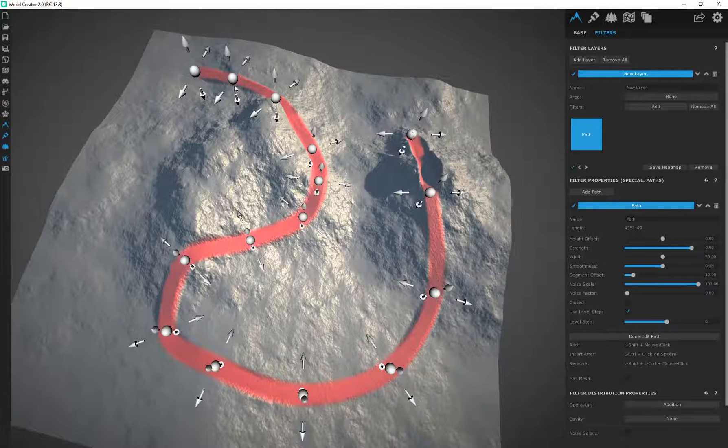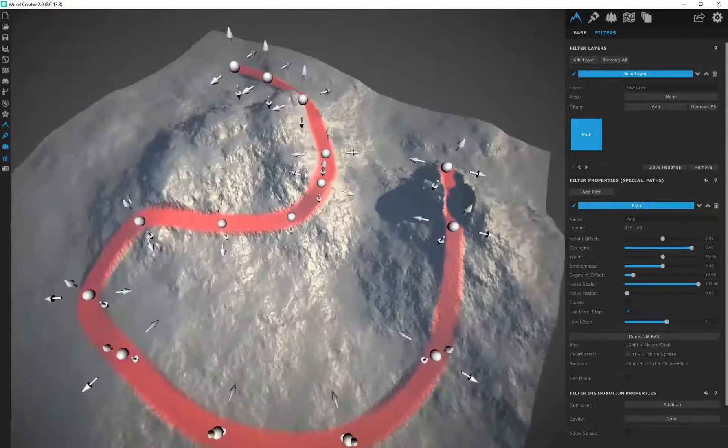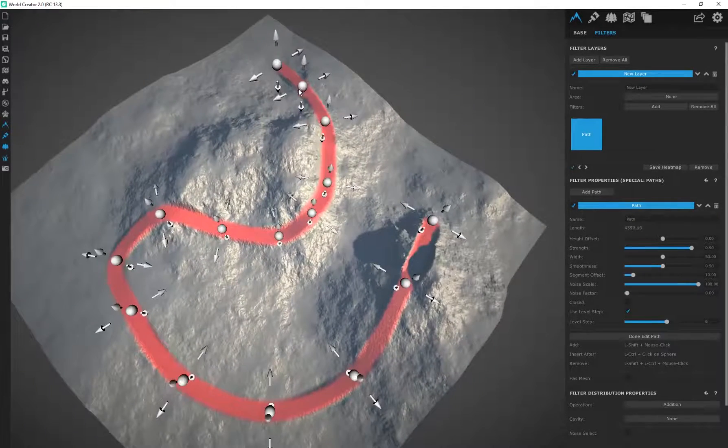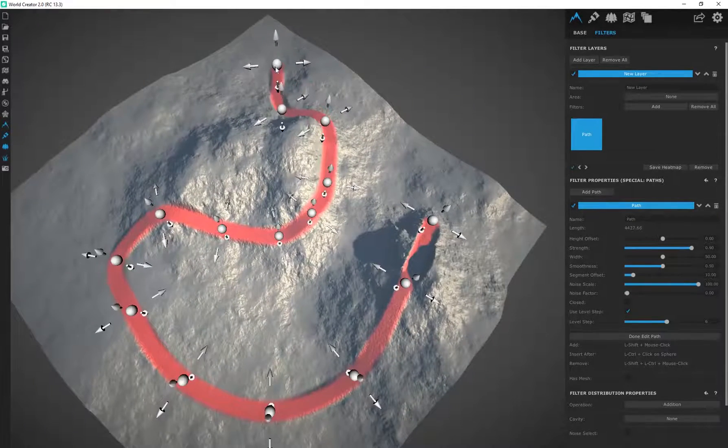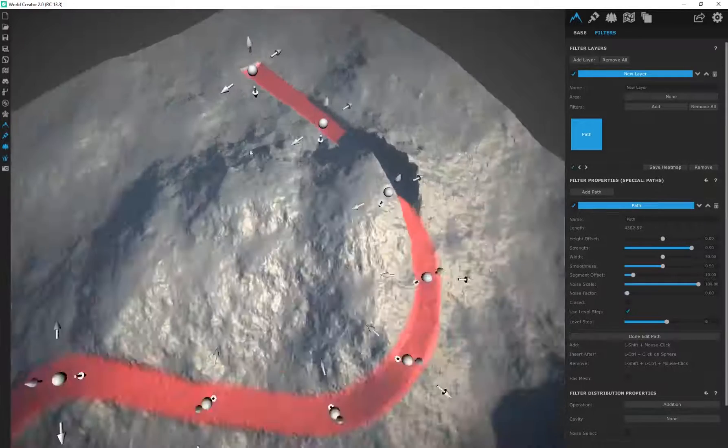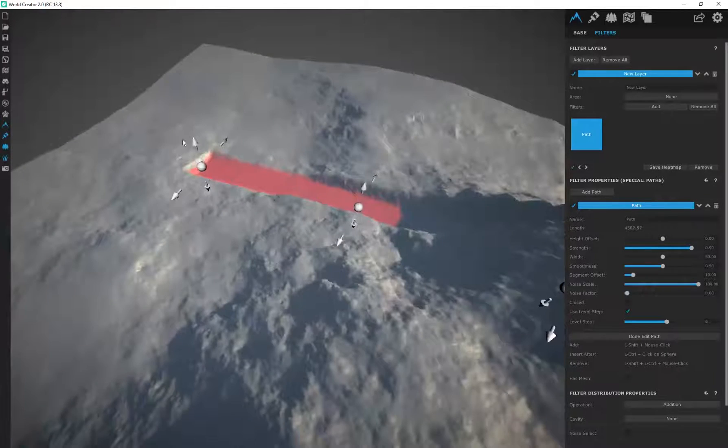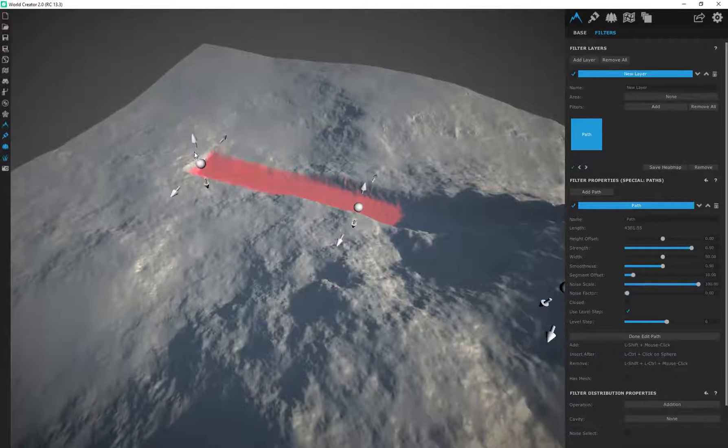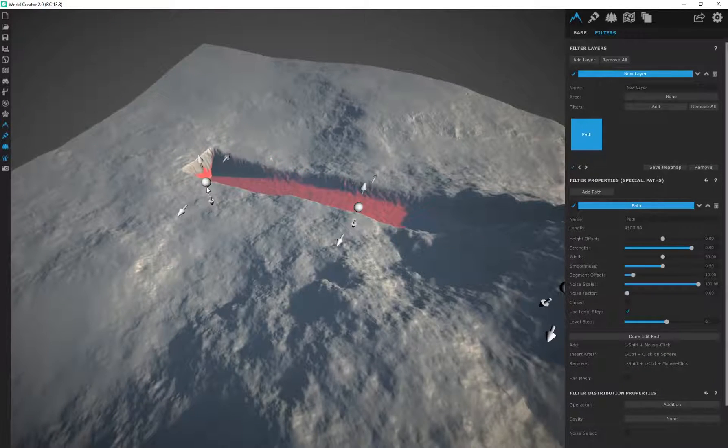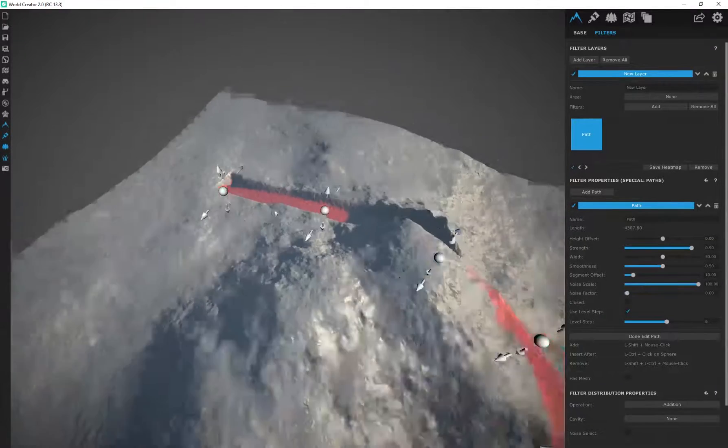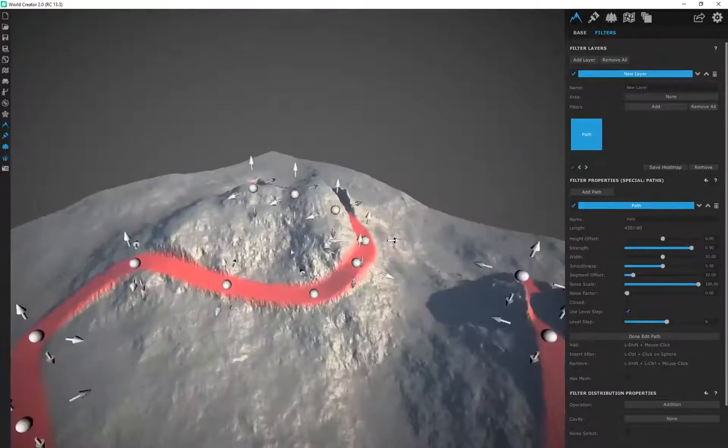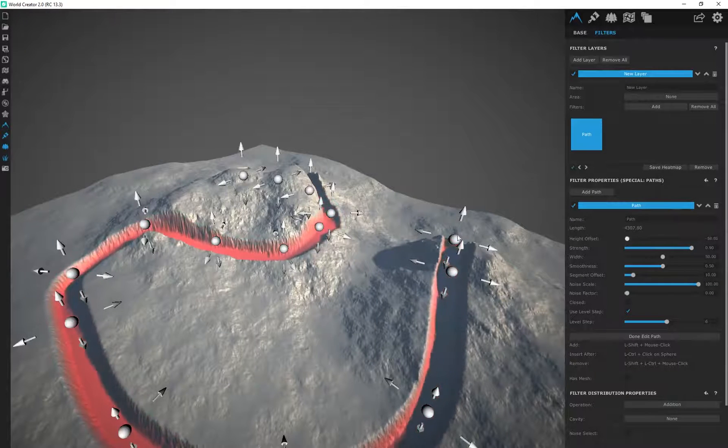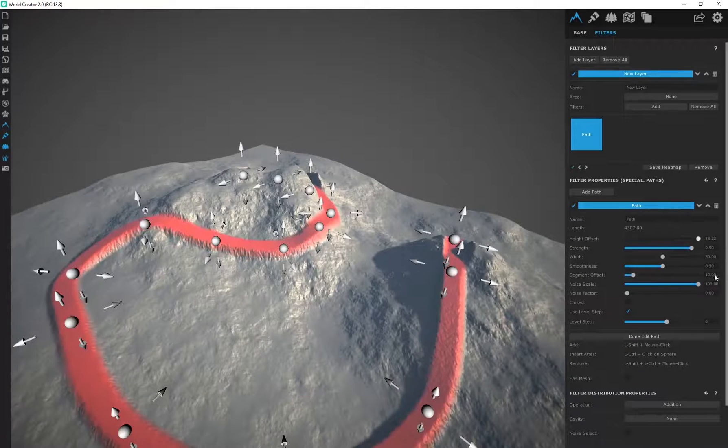Then you can obviously click and drag and move these paths around. You can choose whether you want to elevate or dig into the mesh or you can adjust the overall width of that path as well.